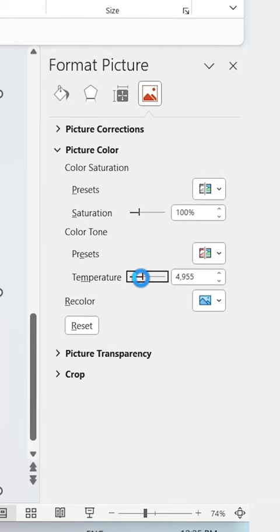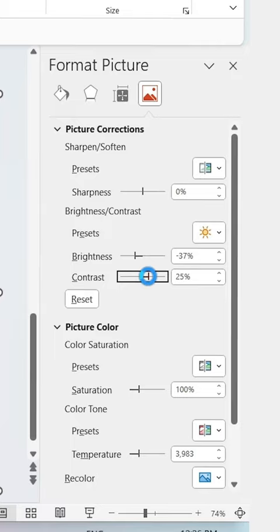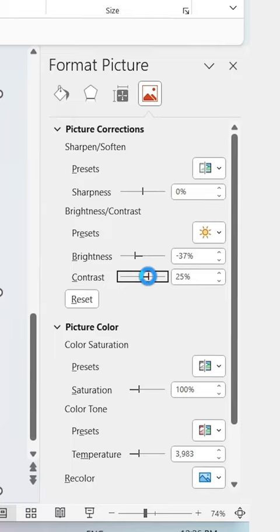Then go to Picture Corrections, decrease the brightness, and increase the contrast. Then simply add your content to each slide, go to Transitions, and click on Fade.